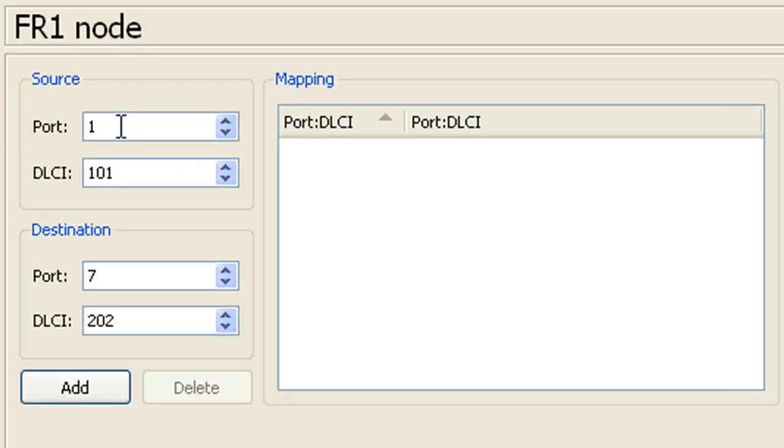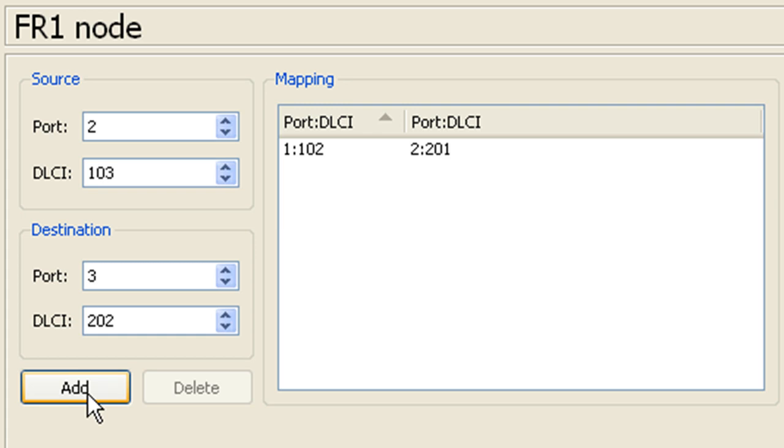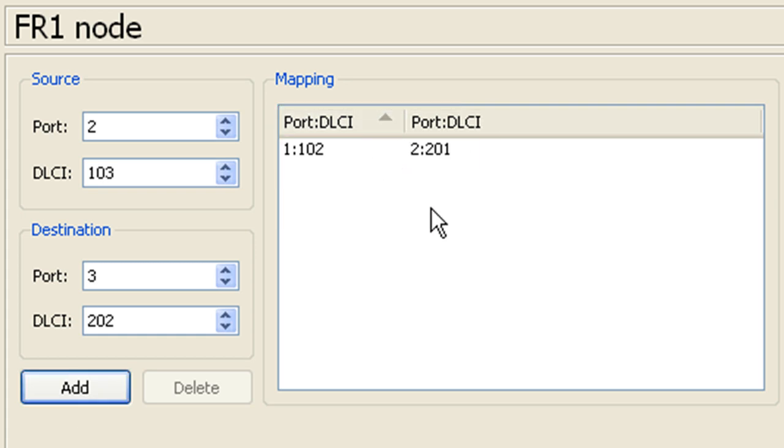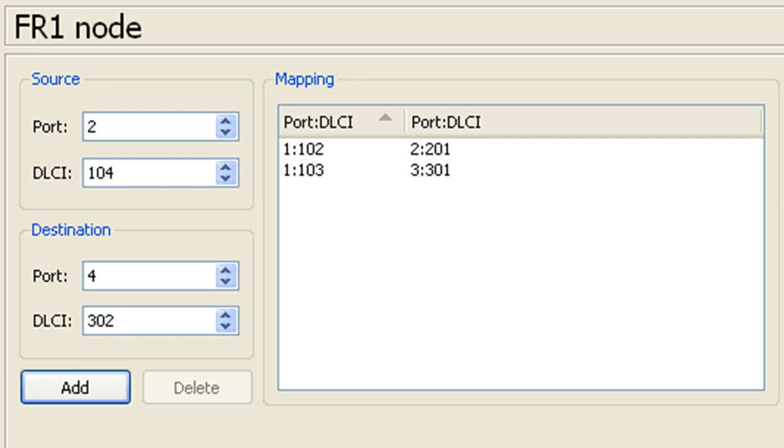Okay, so we're going to use port 1 for the connection to R1. So our DLCI is actually going to be 102 and this destination is going to be port 2, which will be our connection to R2 and then we want to make this 201. And then you can go ahead and click add and now you have your mapping. So let's do the same thing for the connection to R3. On port 1 we're going to assign DLCI 103. On port 3 we're going to assign DLCI 301 and that's it.